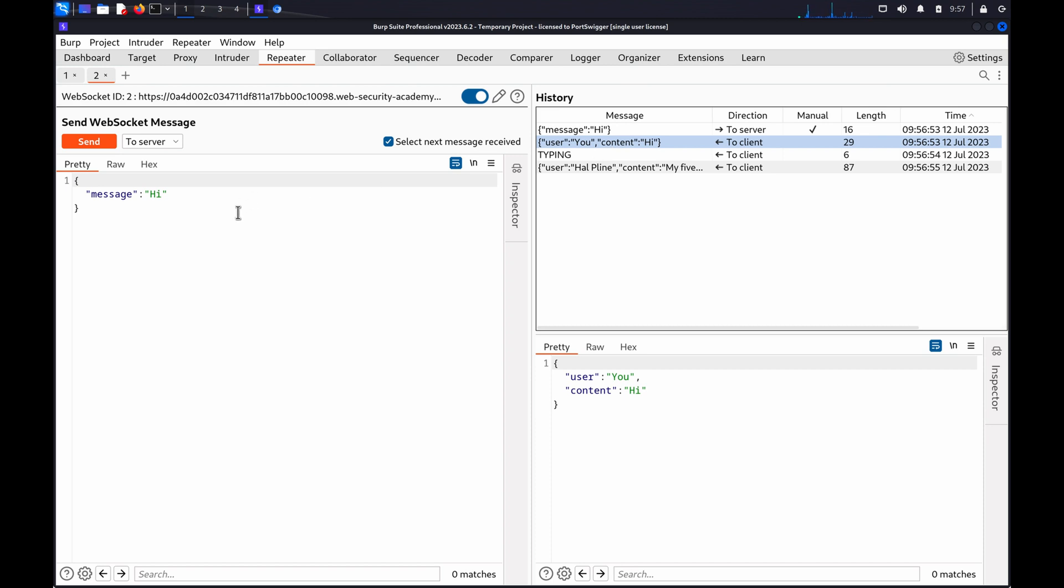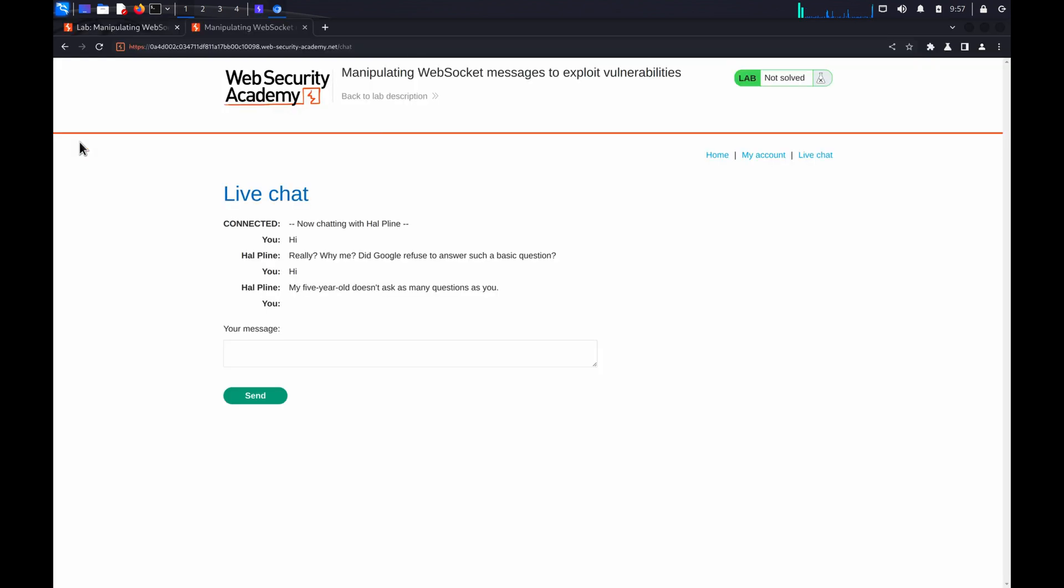In the Send WebSocket message panel, you can now modify the message. For example, you could send a proof-of-concept XSS attack at this point. Click Send again.